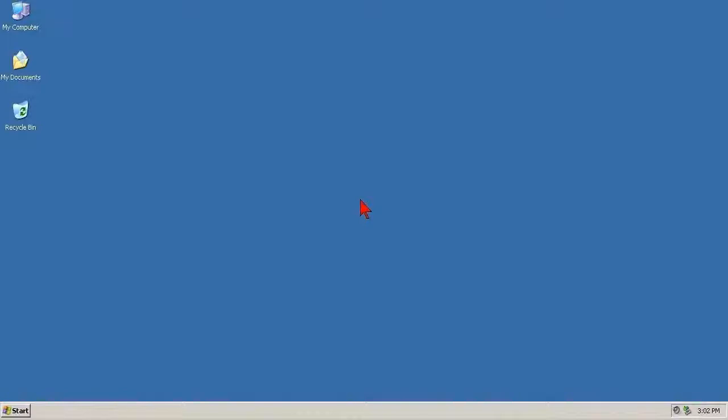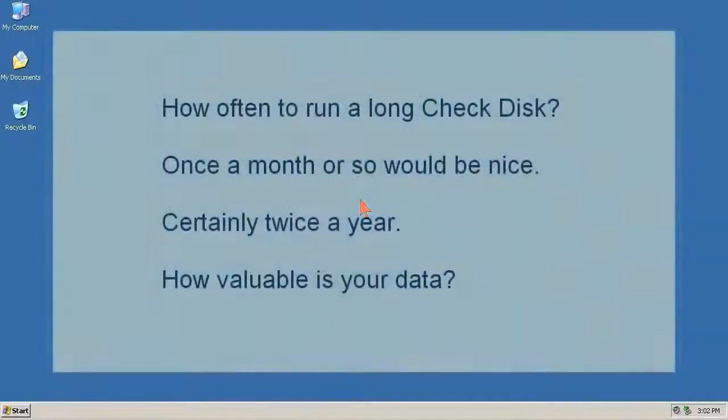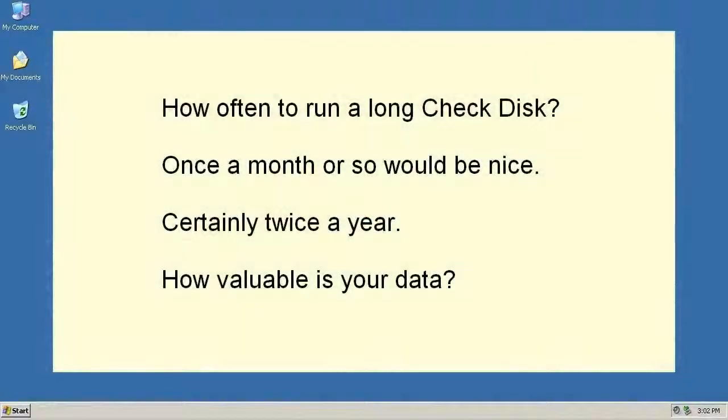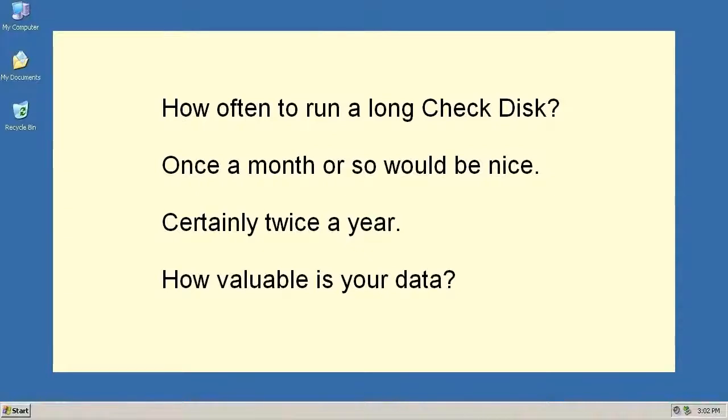Check disk is a normal maintenance item, and about all the maintenance a computer needs, but if you do have hard disk problems, I've put up a small site that might help. The link is in Show More underneath this video. And thanks for watching.